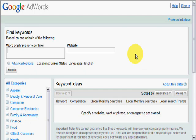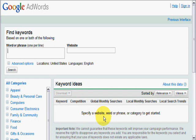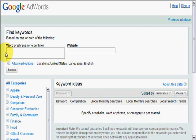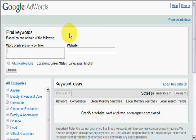It says here at the bottom, specify a website word or phrase or category to get started. But the cursor is waiting for you there to key in a keyword phrase. I'm going to type in, for example, cat food as a keyword phrase, just one example to show a keyword search.